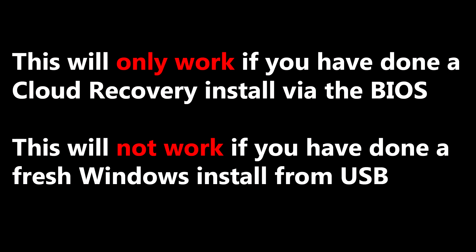Now I just want to mention that this will only work if you have done a cloud recovery install via the BIOS. It should theoretically work if you haven't done any cloud recovery storage because there should be a certain folder there, and this will not work if you have done a fresh Windows 10 or 11 install from USB as the extra files won't be created.